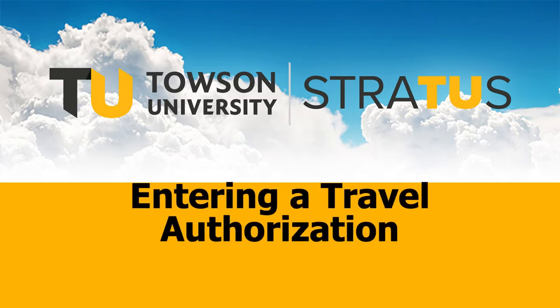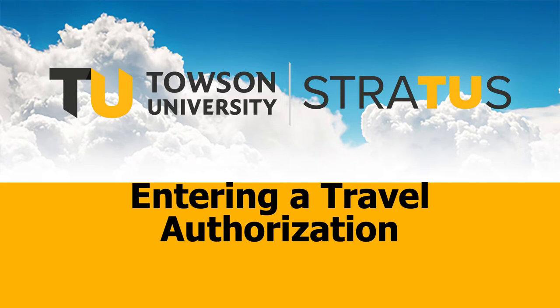The approval process for travel authorizations will be straightforward. Authorizations will be approved by the traveler's immediate supervisor and then the travel office. The streamlined process brings consistency across the institution and reduces redundancy for approvers.